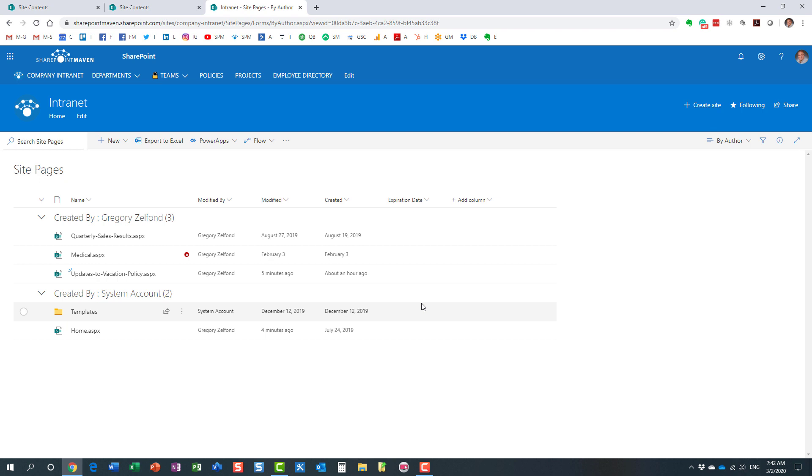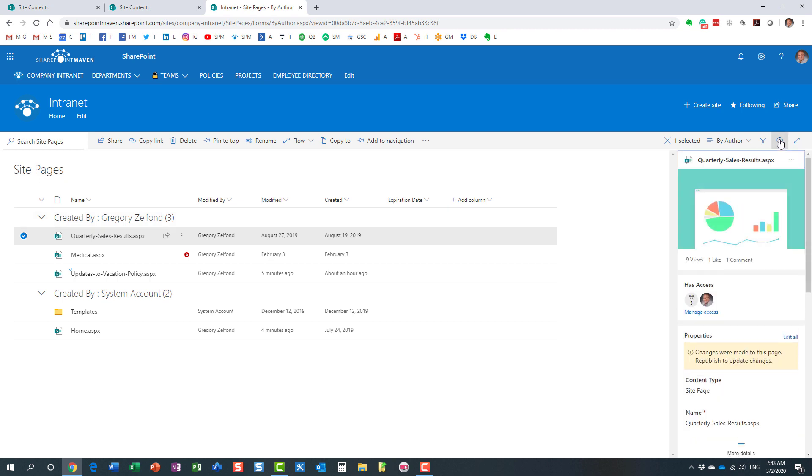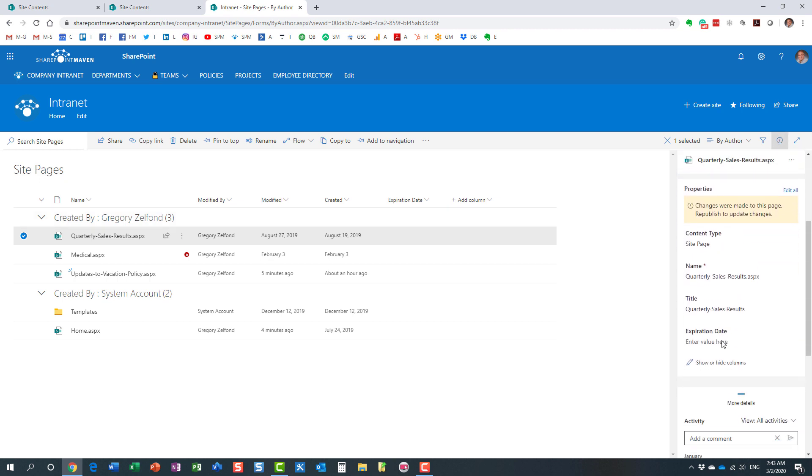Step number two, we are going to tag our news posts with this expiration date. Now, there are a couple of different ways on how you can tag these news posts with an expiration date. The first option is you just navigate. It's very similar to how you would tag documents in SharePoint document library. So you just check the page, click the checkbox next to the page and click this little document information panel on the right hand side. And here we go. We can enter an expiration date for this particular page.